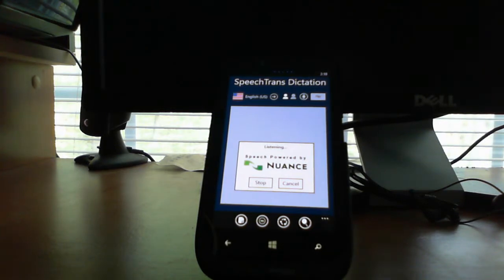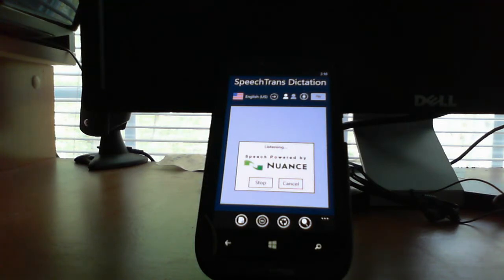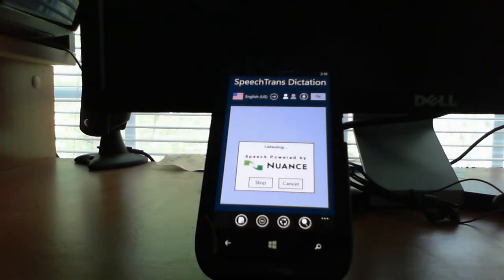Check out this application. It lets you press record and speak for up to 55 seconds and it will instantly transcribe everything that you have said.